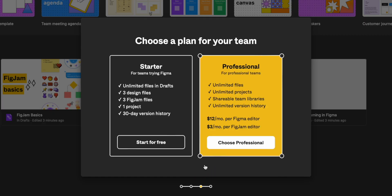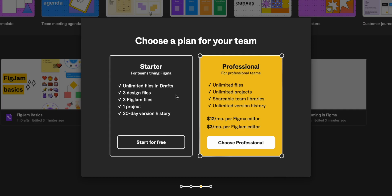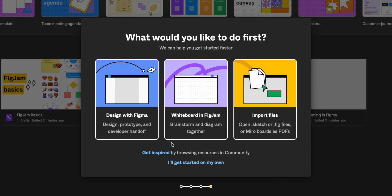And now you need to choose your plan. What's great about Figma is that it offers the most features in the free version, but notice that once you'd like to have more than three design files, you will have to subscribe to the professional plan. I'll click on Start for free, and then on I'll get started on my own.